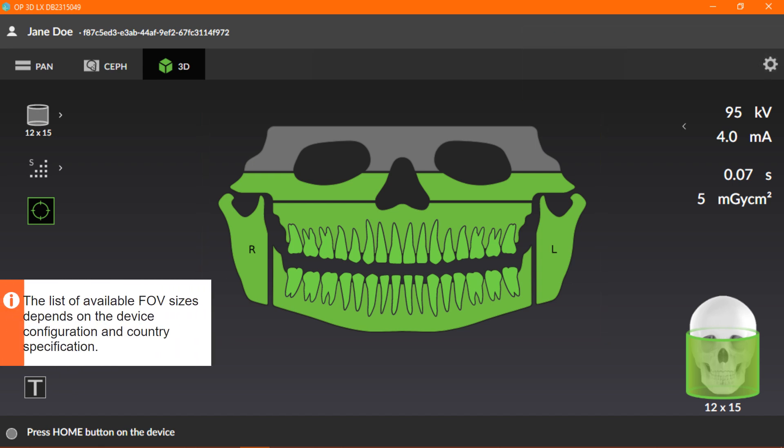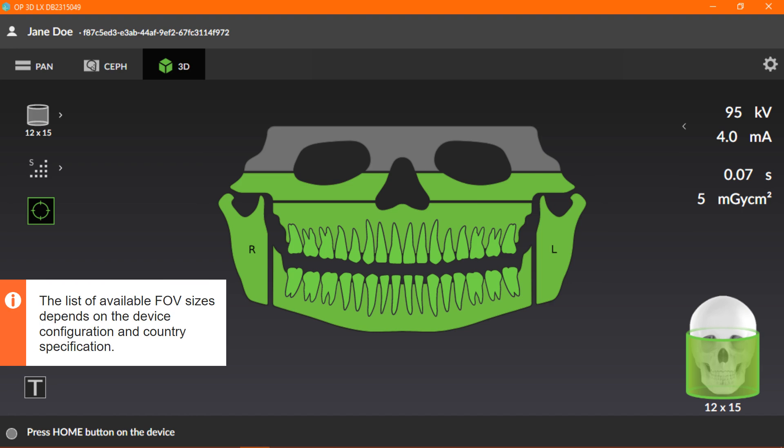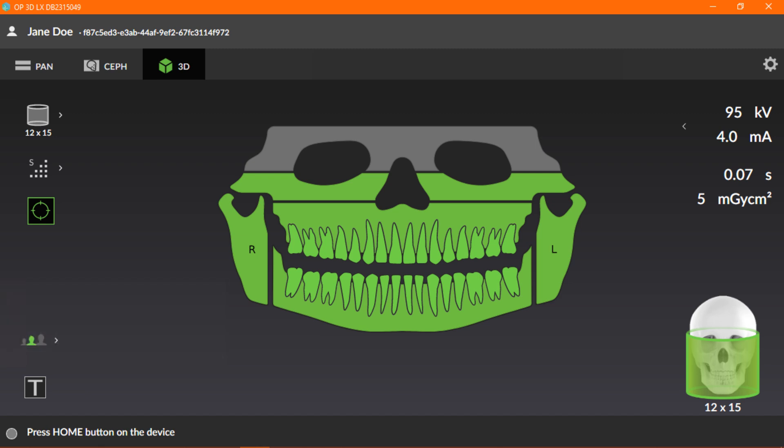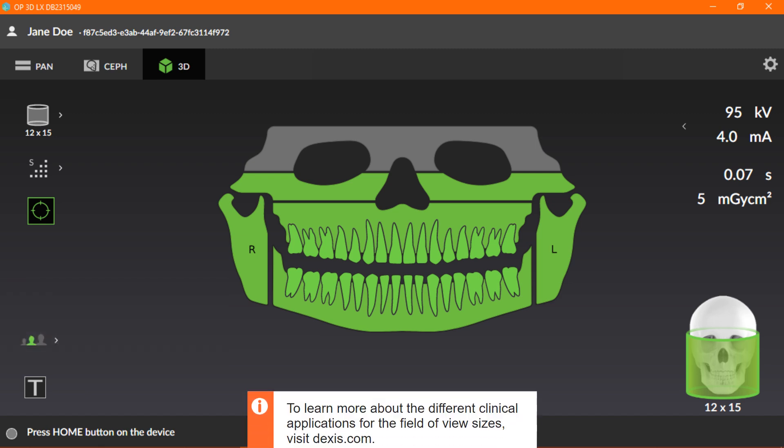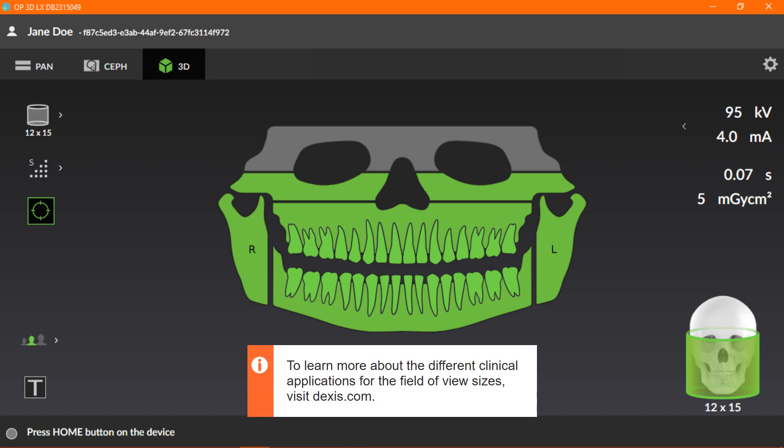Also note, the list of available FOV sizes depends on the device configuration and country specification. To learn more about the different clinical applications for the field of view sizes, visit Dexis.com.